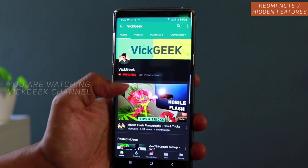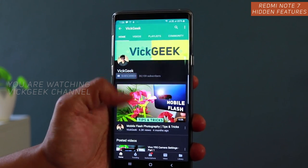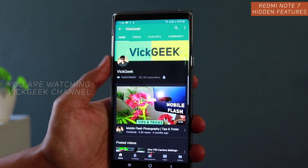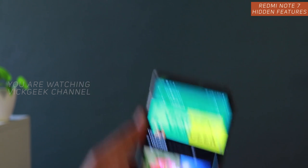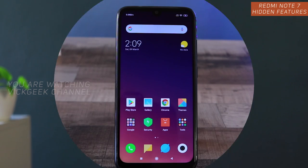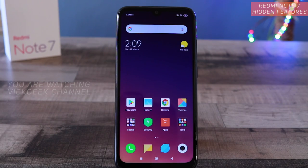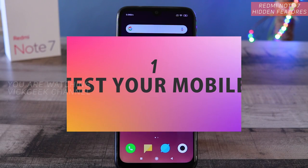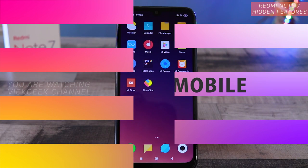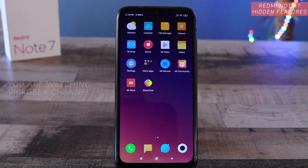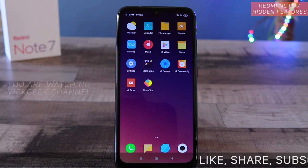If you are new to my channel, don't forget to click on that subscribe button and do like and share this video as well. The first setting I'm going to show you is about the mobile diagnostic test.